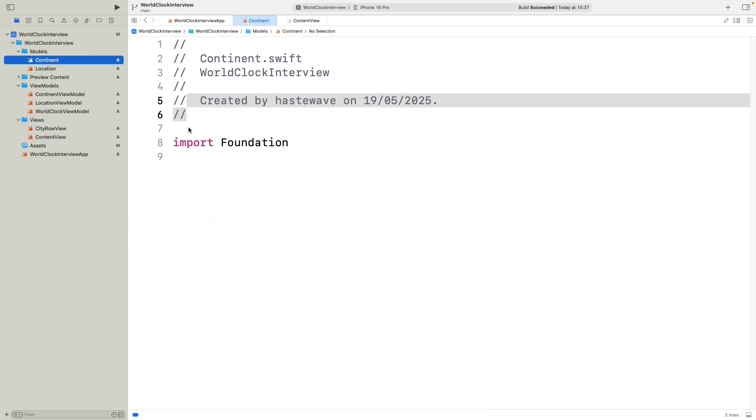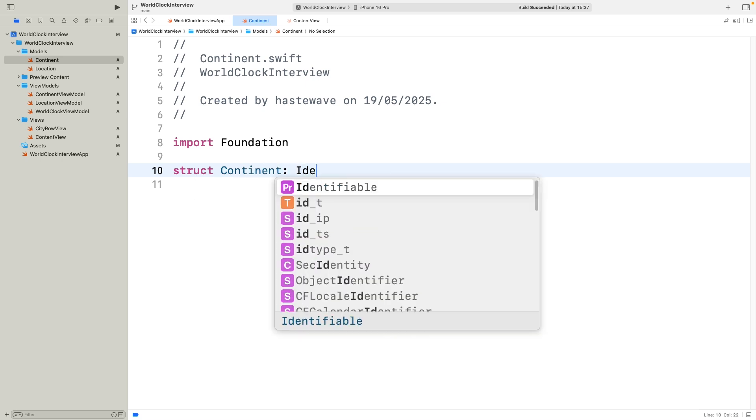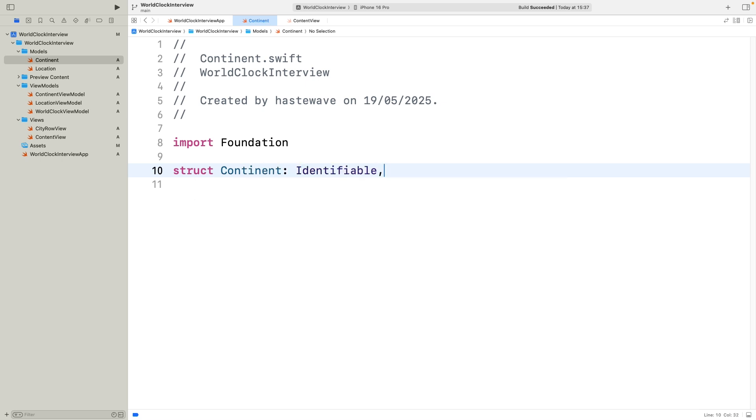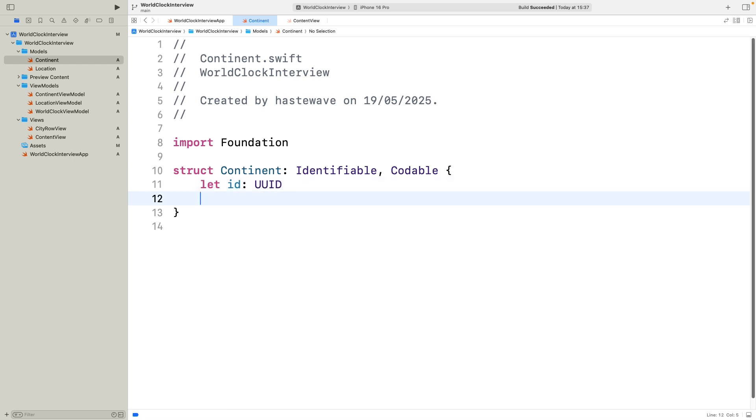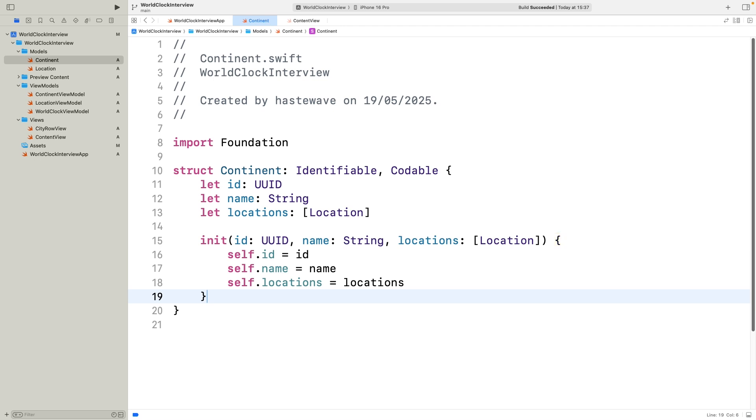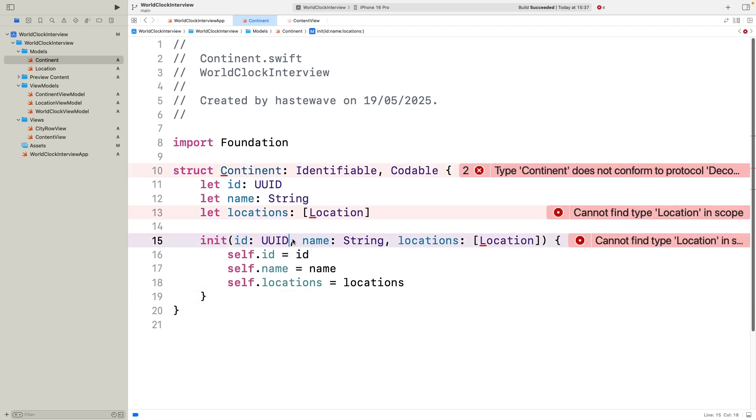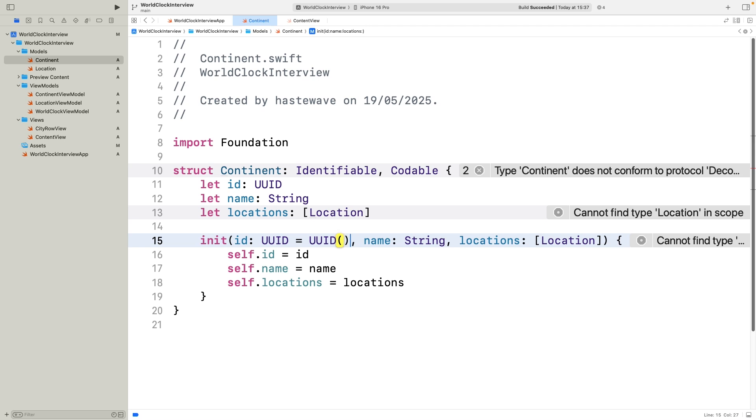Alright, let's start with the basic building block of the app, the continent model. I'm making it conform to identifiable so we can use it easily inside SwiftUI list views, and codable so it's future-proof in case we decide to load this data from a file or an API later on. Each continent has a unique ID, a name like Europe or Asia, and a list of location objects. I'm giving ID a default value using UUID, which makes it easier to create instances without manually generating IDs every time. So, this one's super clean, no logic, just a well-structured data model.